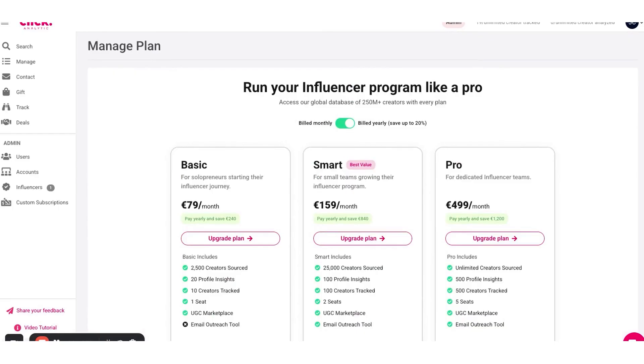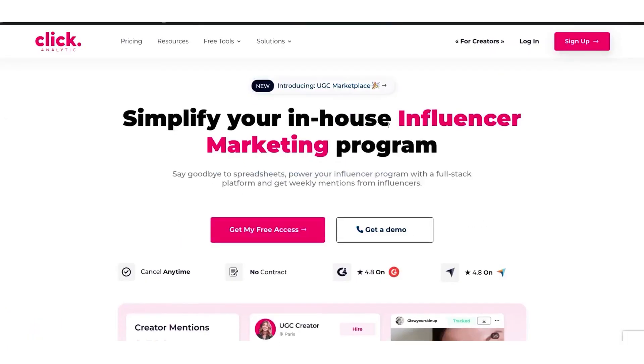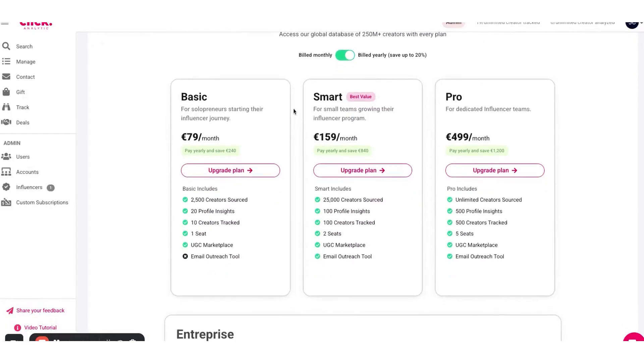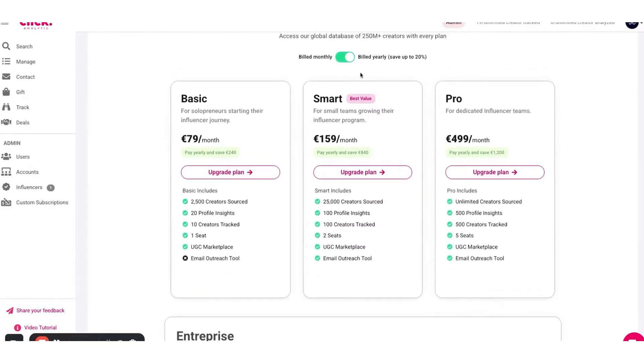ClickAnalytics stands out among other influencer marketing platforms for a few key reasons. Firstly, the breadth of its features is unusual. It's rare to have discovery, vetting, outreach, campaign management, sales tracking, and a UGC marketplace all under one roof. Many competitor tools might do one or two of these things really well, but ClickAnalytics' value is that you don't have to bounce between different services. You can do it all in one dashboard.